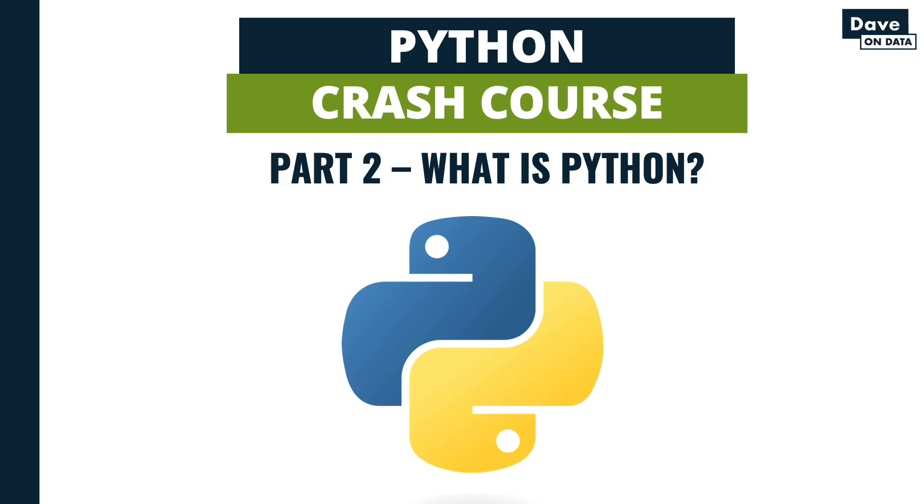Welcome to part two of this Davon Data tutorial series, A Python Crash Course. In this video, I'm going to answer a very fundamental question: What exactly is Python anyway?